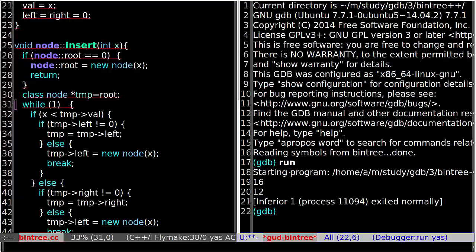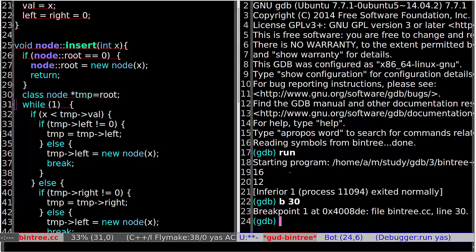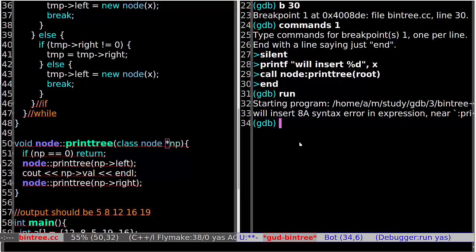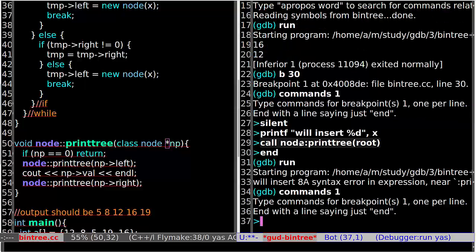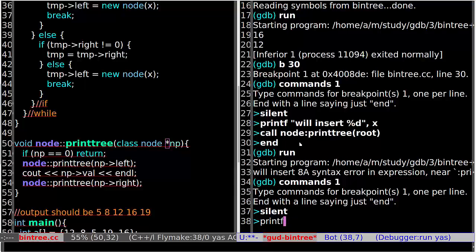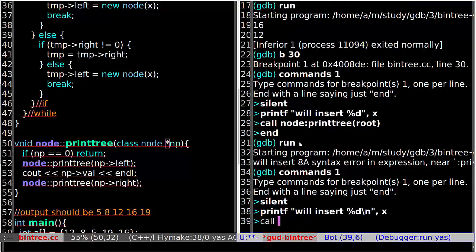So B30, line 30. And let's add some command list for this breakpoint. Command list — silent, print if will insert x, and then call node, and then end.